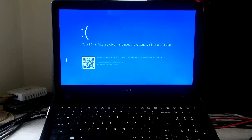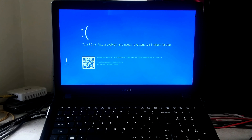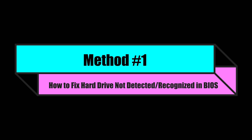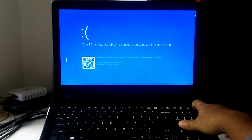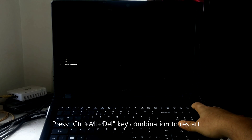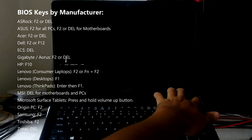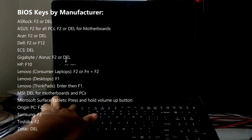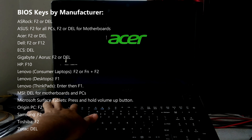Whatever the cause, don't worry — here are seven possible fixes that can help you fix the inaccessible boot device error, no boot device error, or no bootable device error in Windows 10 and Windows 11. Let's get started. First, let's start with an easy method: press Ctrl+Alt+Delete to restart your computer and be ready to enter your PC's BIOS by pressing the BIOS key.